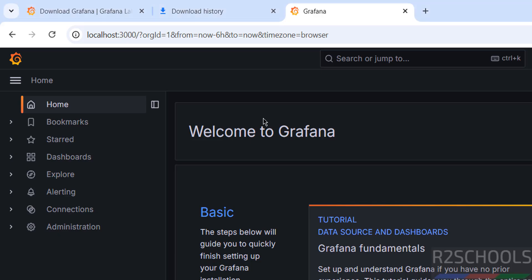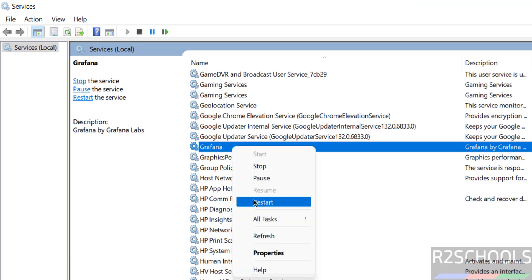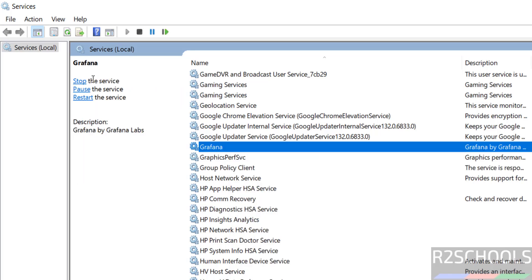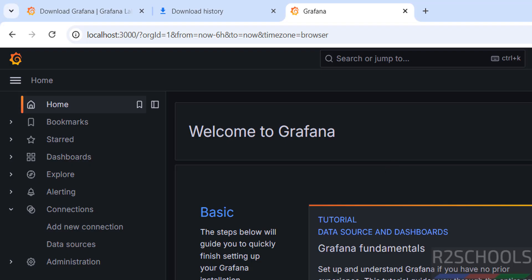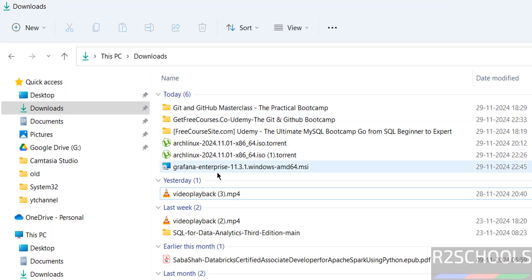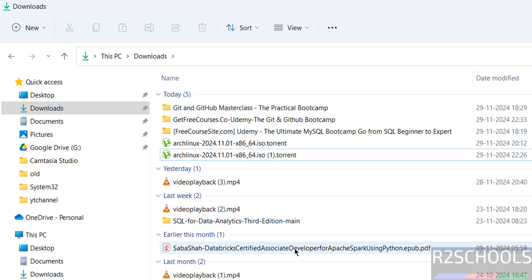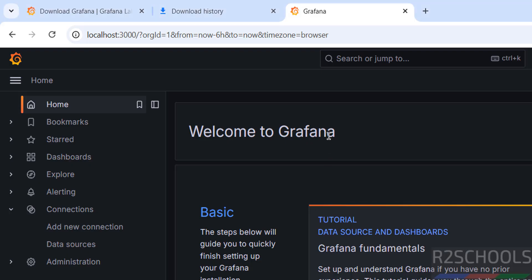Go back to Services and click Start. The Grafana page will automatically come back up. To restart, right-click and select Restart, or use the Restart link or button — all three options do the same thing. After installation, go to your Downloads directory and remove the downloaded Grafana installer to free up space. In this video we saw how to download, install, and configure Grafana 11.3 on Windows, connect to the Grafana console, create data sources, and manage the Grafana service. Please subscribe for more Grafana tutorials.